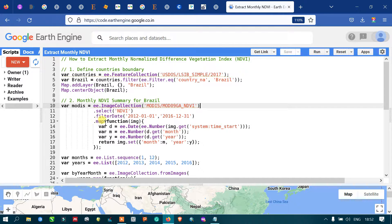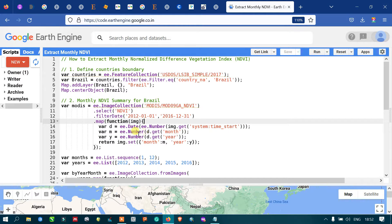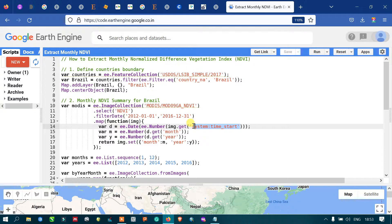Next, we define a map function over the image collection. The daily data needs to be converted to monthly and yearly format. The system start time is initially in milliseconds, so to convert from system start time to calendar format, we define a variable 'd' equal to 'ee.Date(ee.Number(img.get("system:time_start")))'.